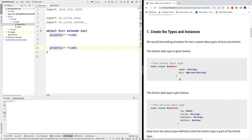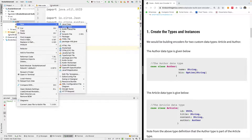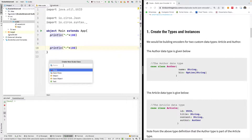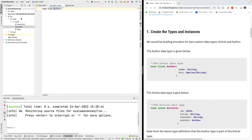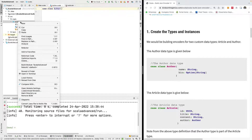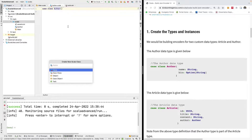The first thing we want to do is create two types as case classes. I'm going to call them Author and Article. I'll right-click here — I like placing different classes in different files. So I'm going to create one called Author as a case class, and a second one called Article, also a case class.